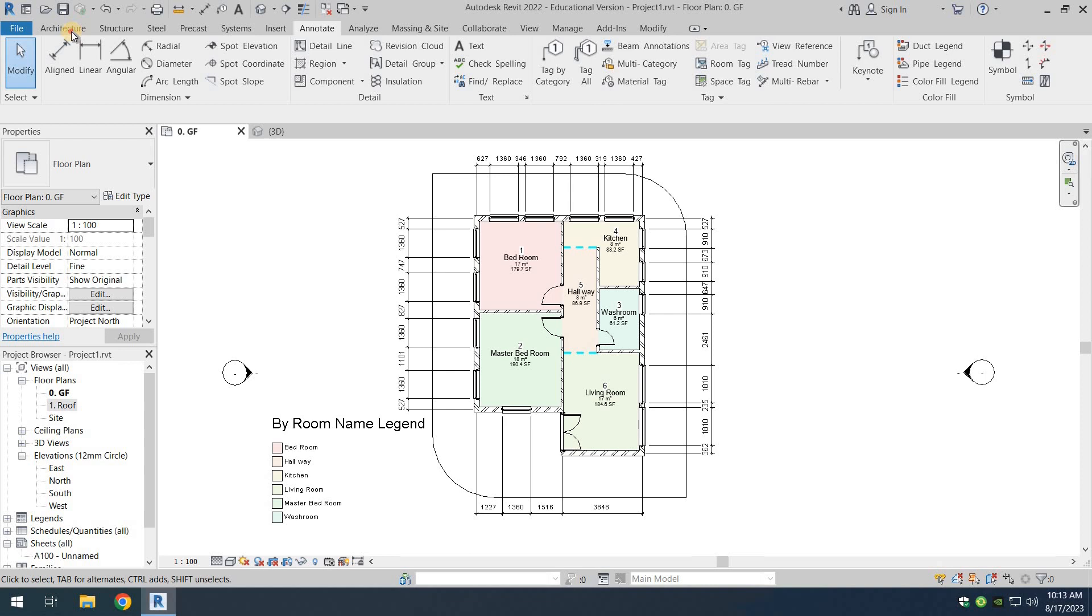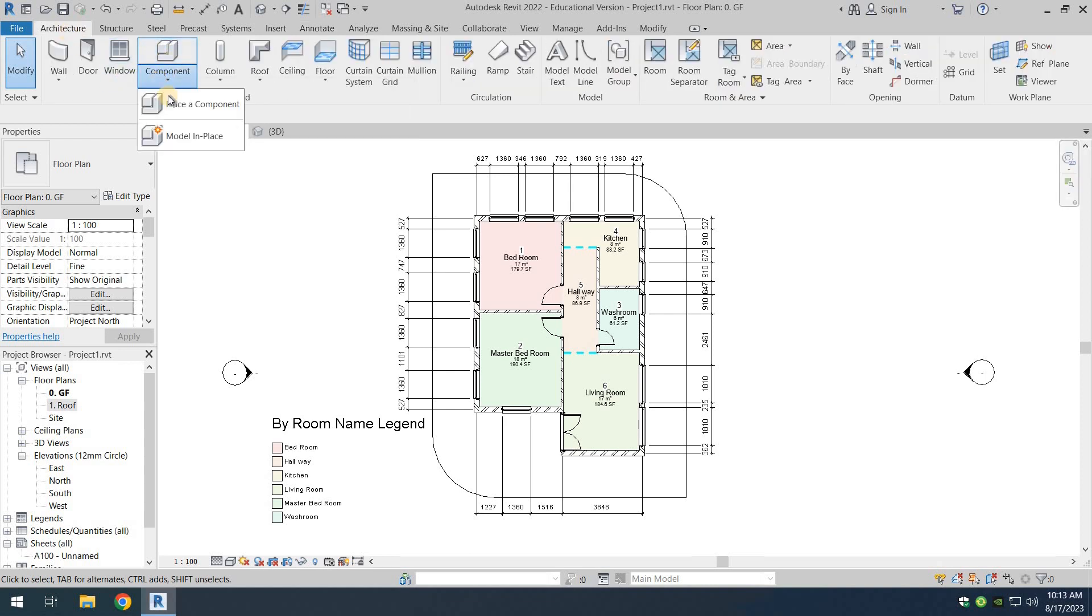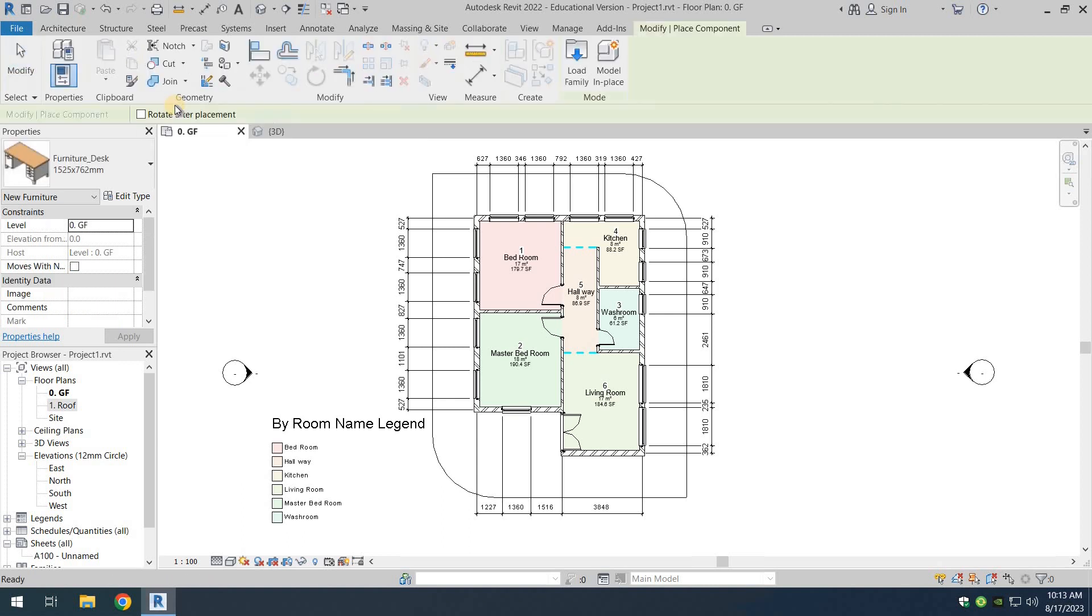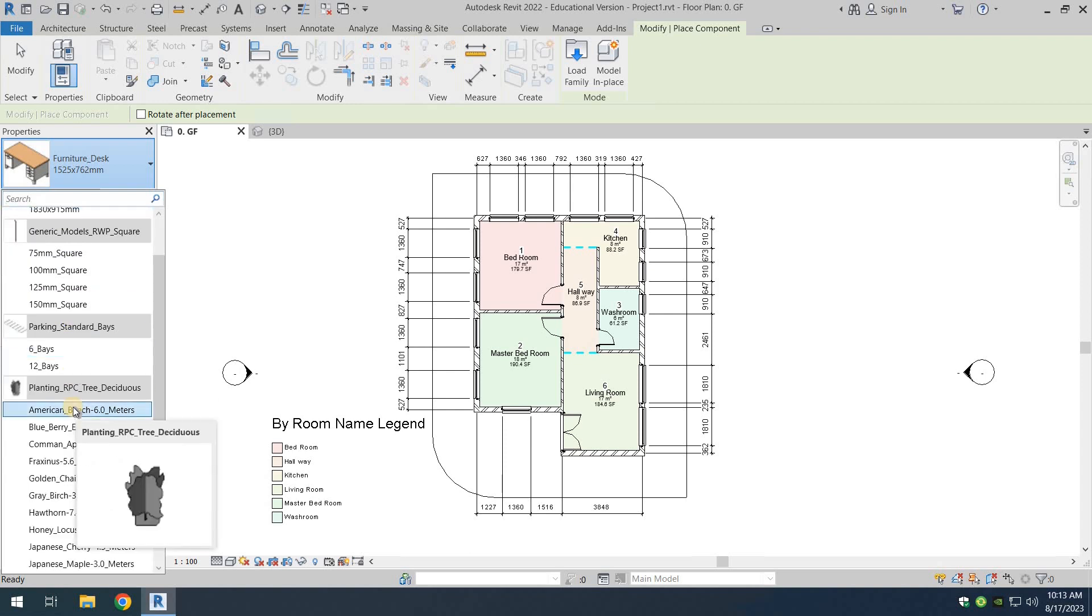So we are going to go back to the architectural tab and here in the components, if you click on the dropdown, you can select place a component. And here in the properties, you can select, there are many types of components there.